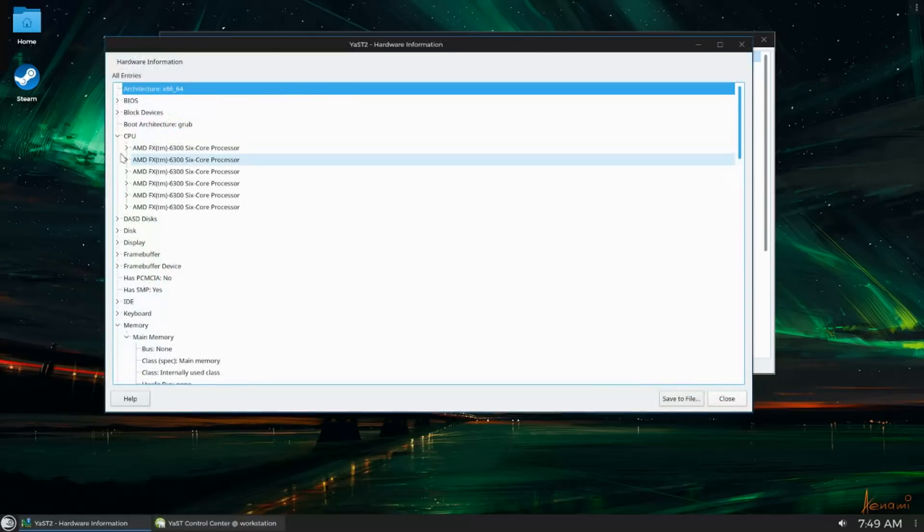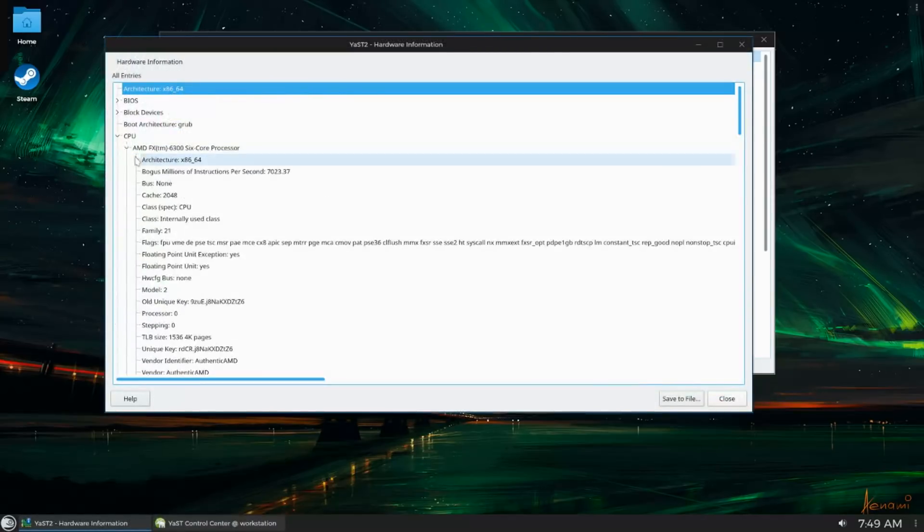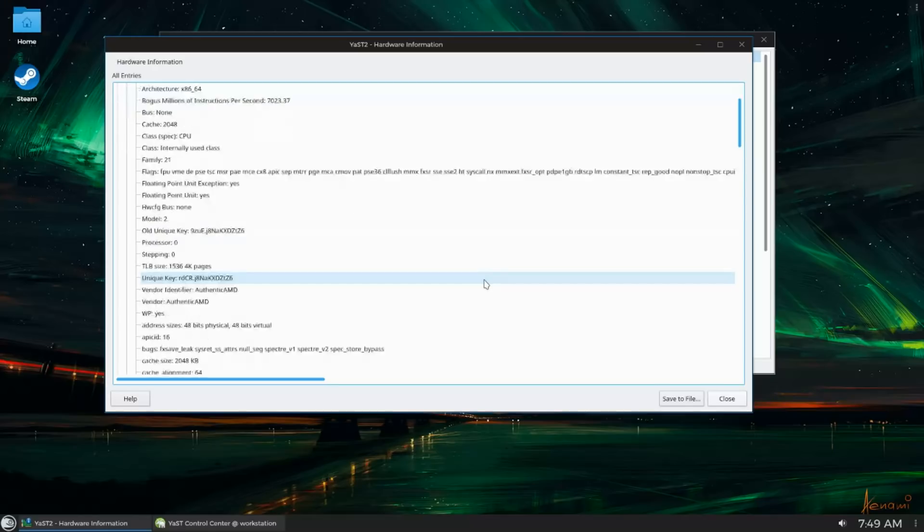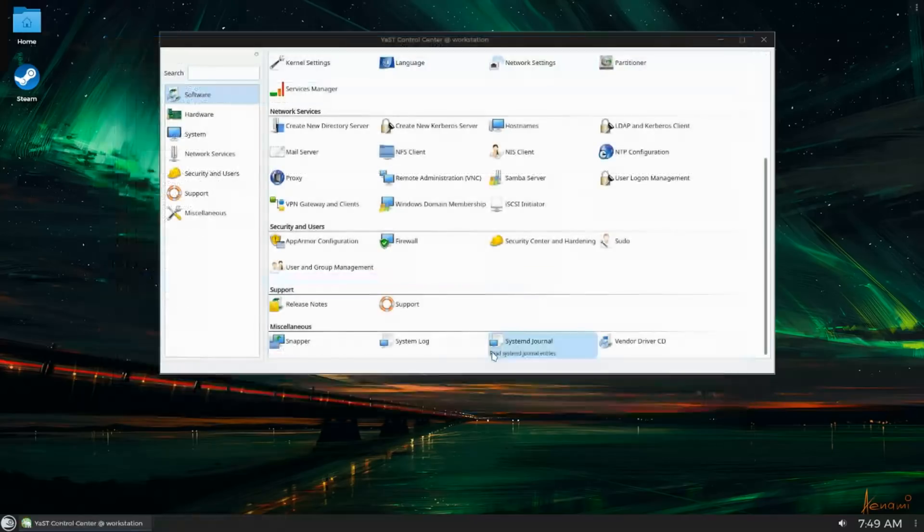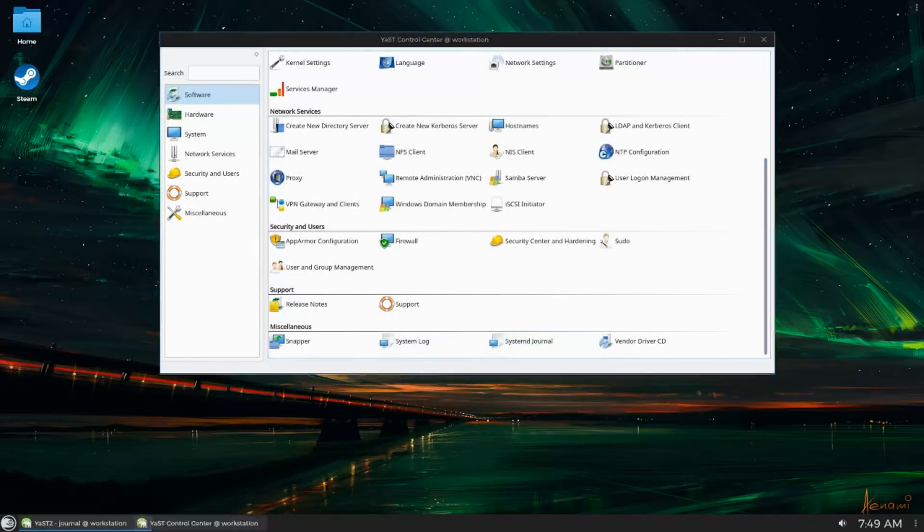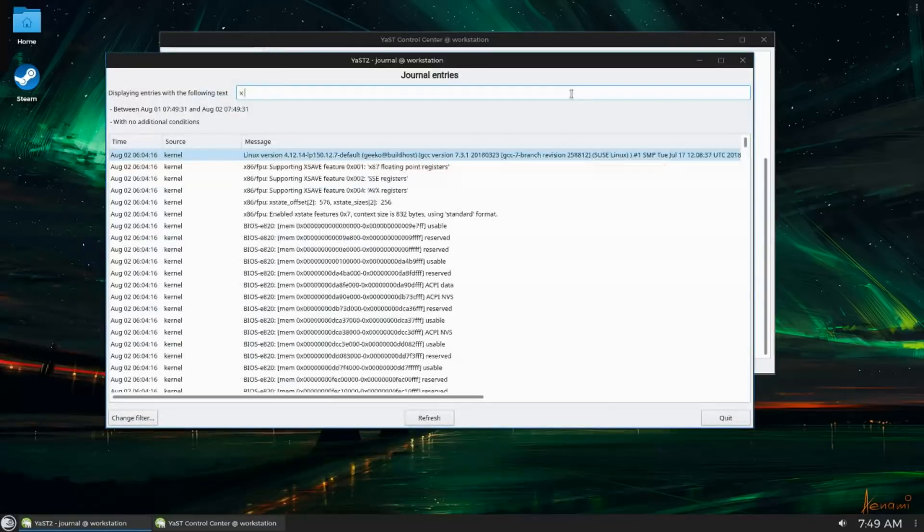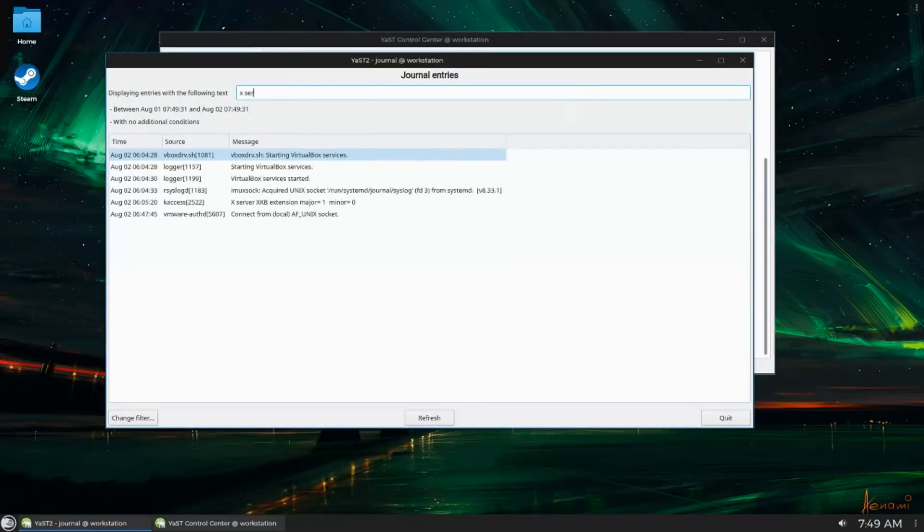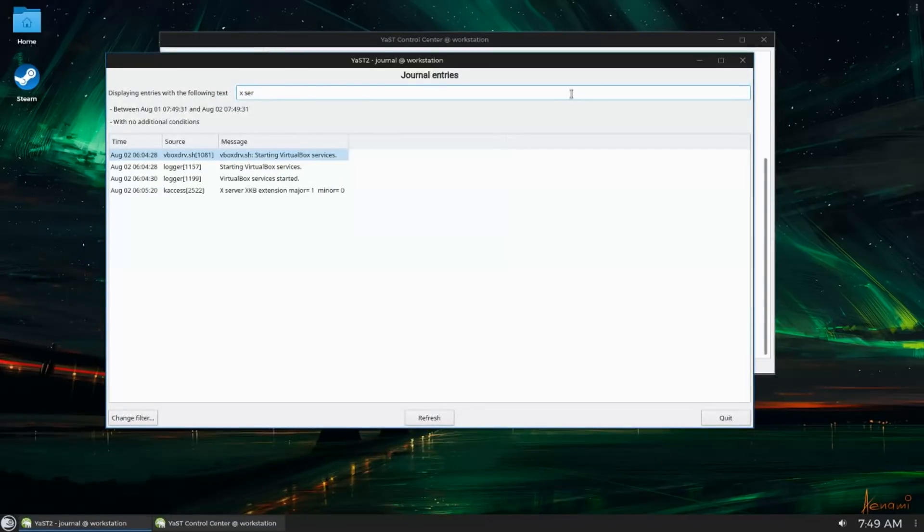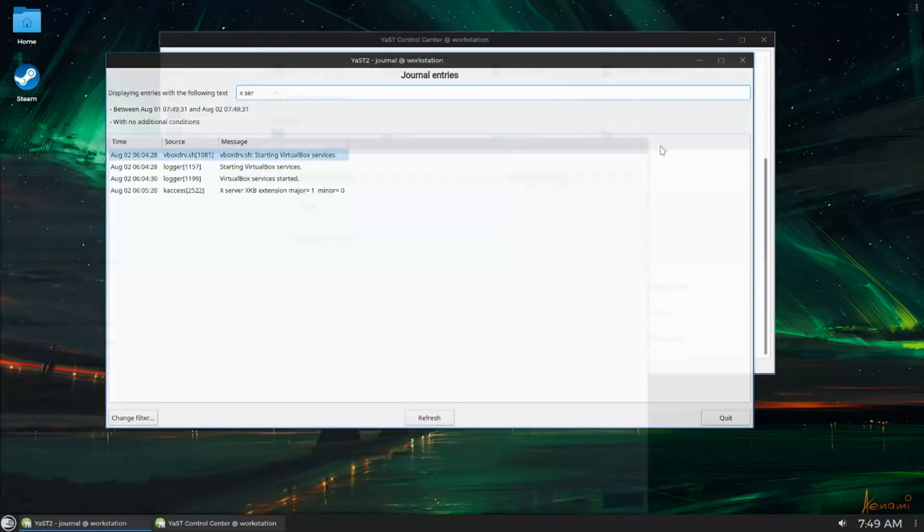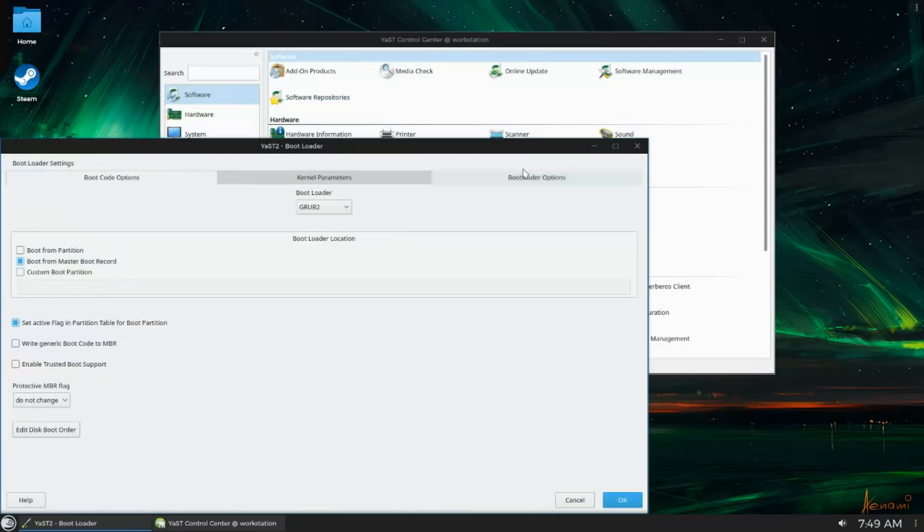Back in the day, YAST provided a whole bunch of functionality that nowadays desktop environments provide out of the box. For example, network control, systemd log viewers, bootloader settings, date and time stuff, fonts. It even has a partitioner.